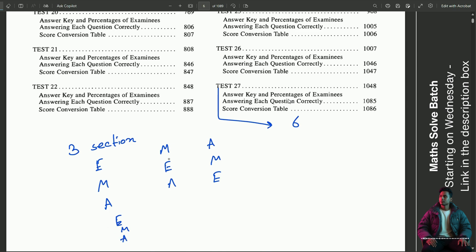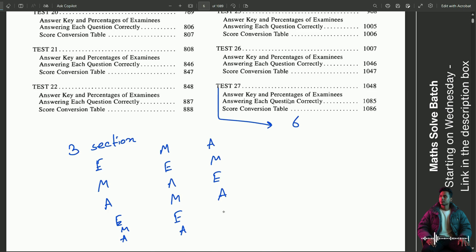This could be Math, English, Analytic — or Analytical, Math, English. The first section is the first section, and the section order is jumbled.